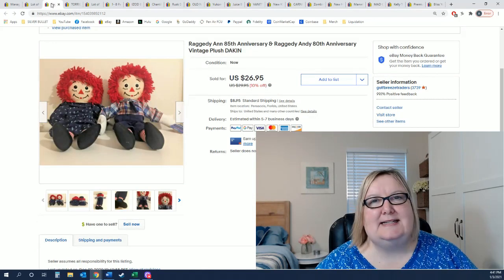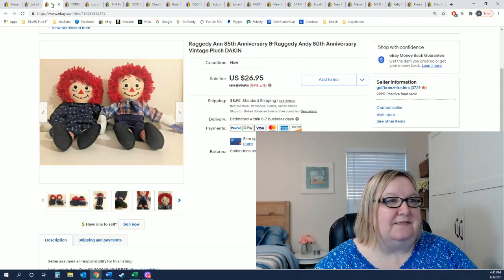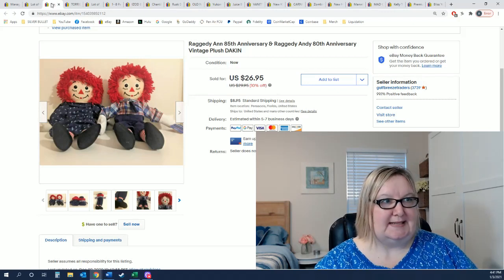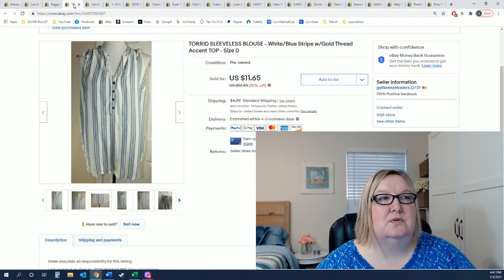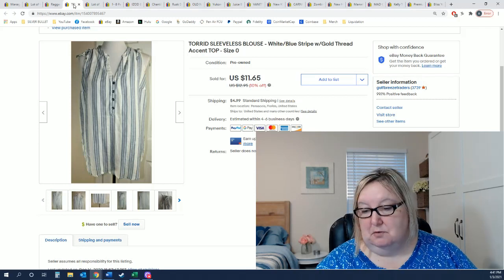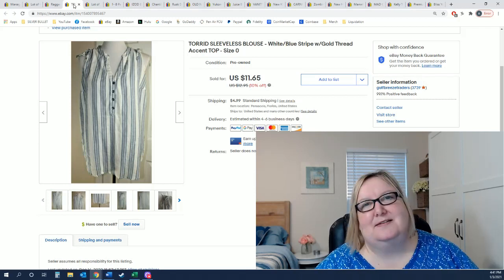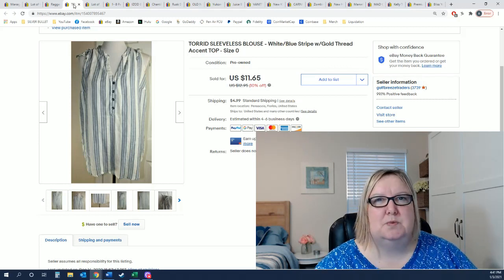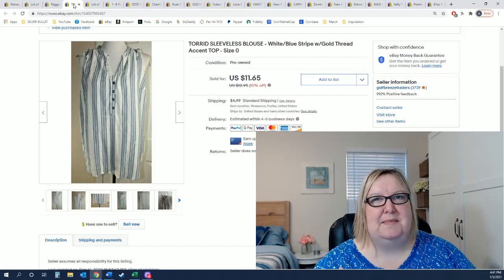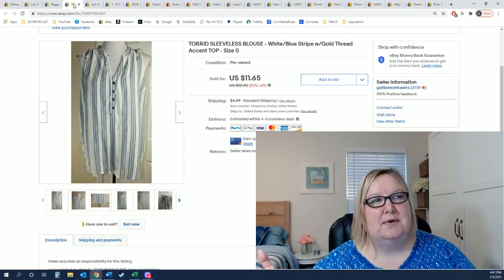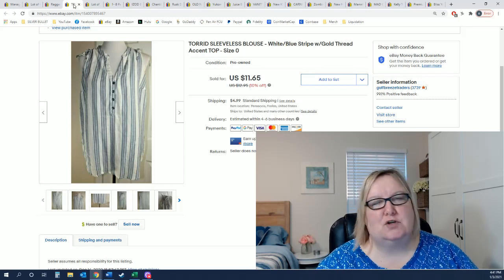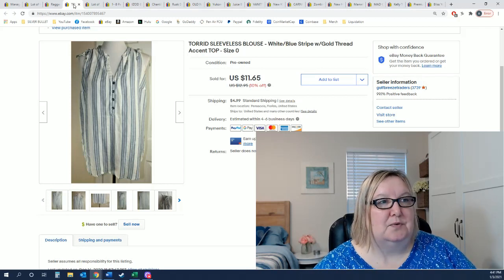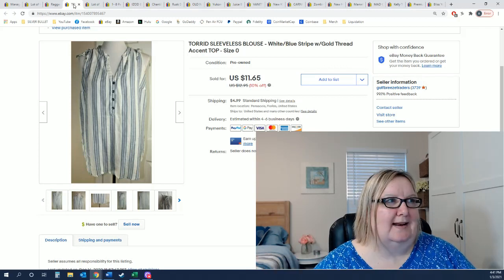I did sell these little cute Raggedy Ann and Andy 85th anniversary. They sold for $26.95 plus shipping which is great. I sold this little Torrid blouse. This has been around since the spring. I think because it's a size zero which is like a 10-12 is why it didn't sell. Anything that I get that's like a 1x and up sells really fast, but I did sell it for a best offer of $9. Let's get that thing out of here.